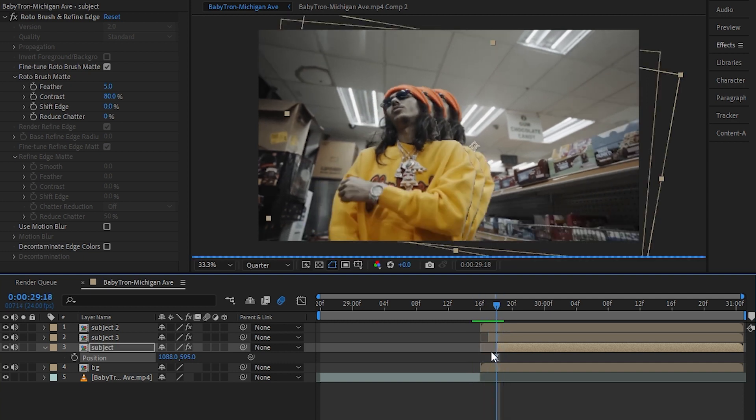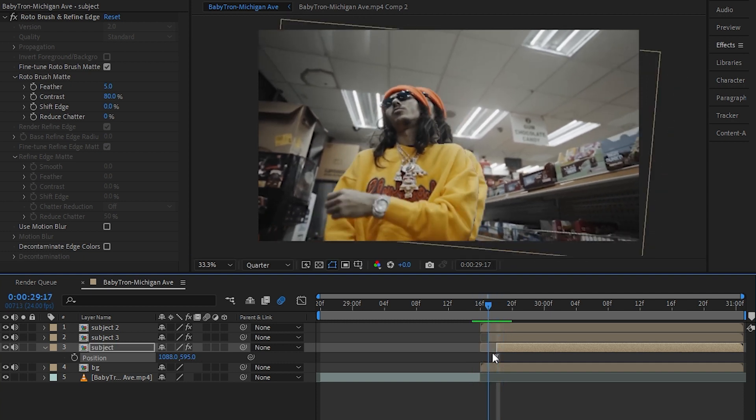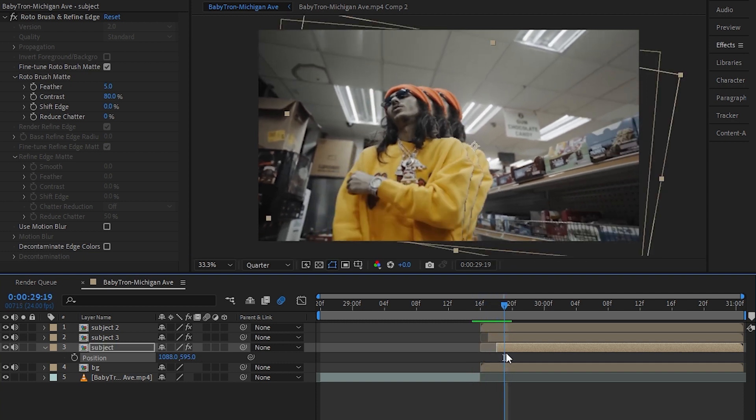So as you can see, we already have that kind of animation. You can repeat this a lot of times, so I'll do that and see ya.